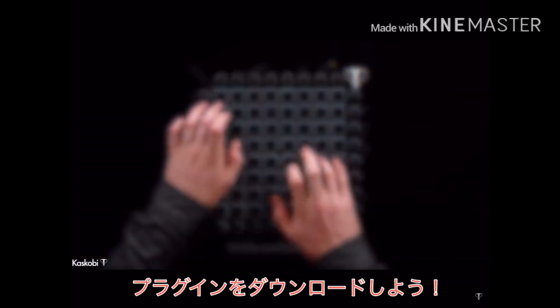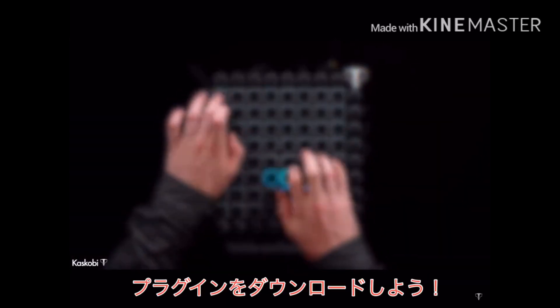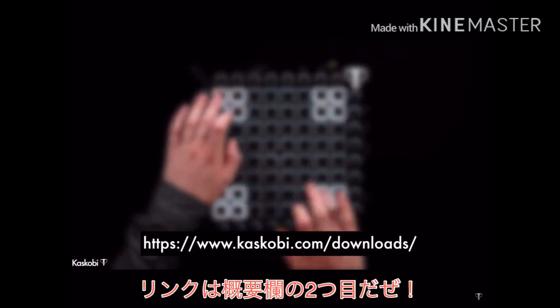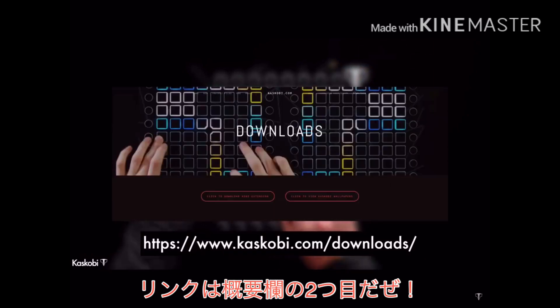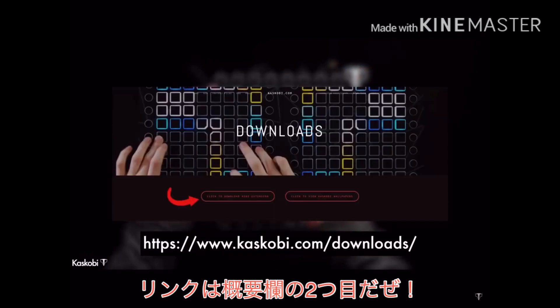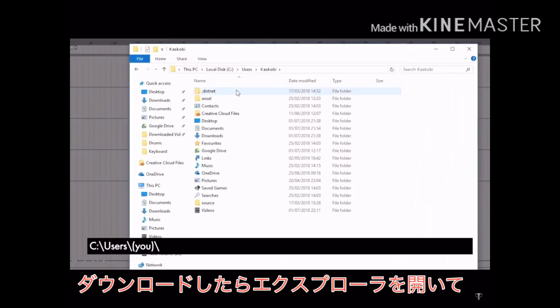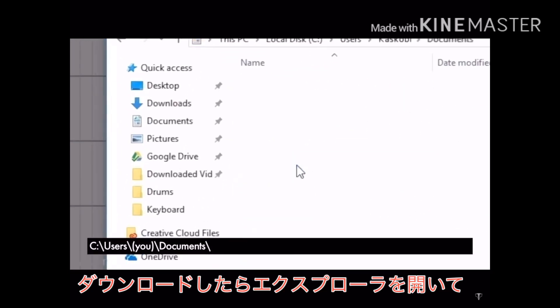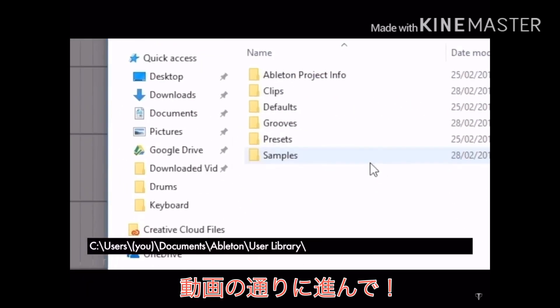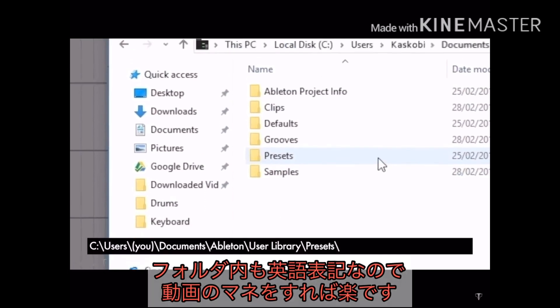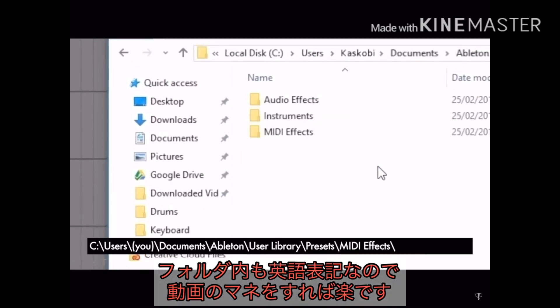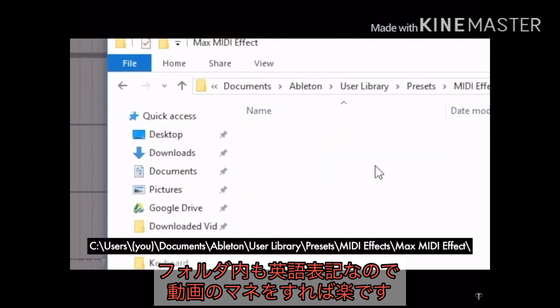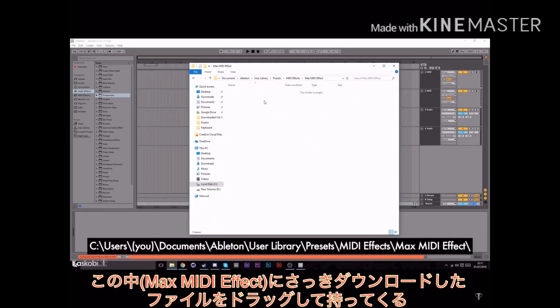The lights plugin now needs downloading and the folder can be found in the second link at the top of the description of this video. Once you've got it, it goes in the following folder: In your user area, documents, Ableton, user library, presets, midi effects, max midi effect. And then put it in here.